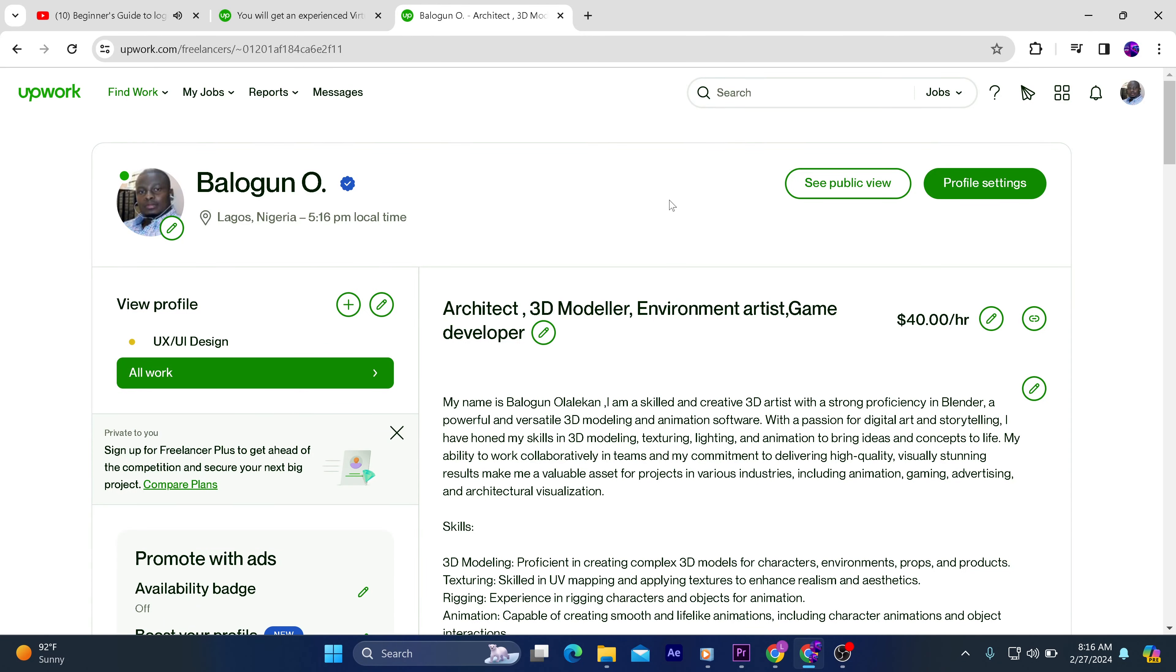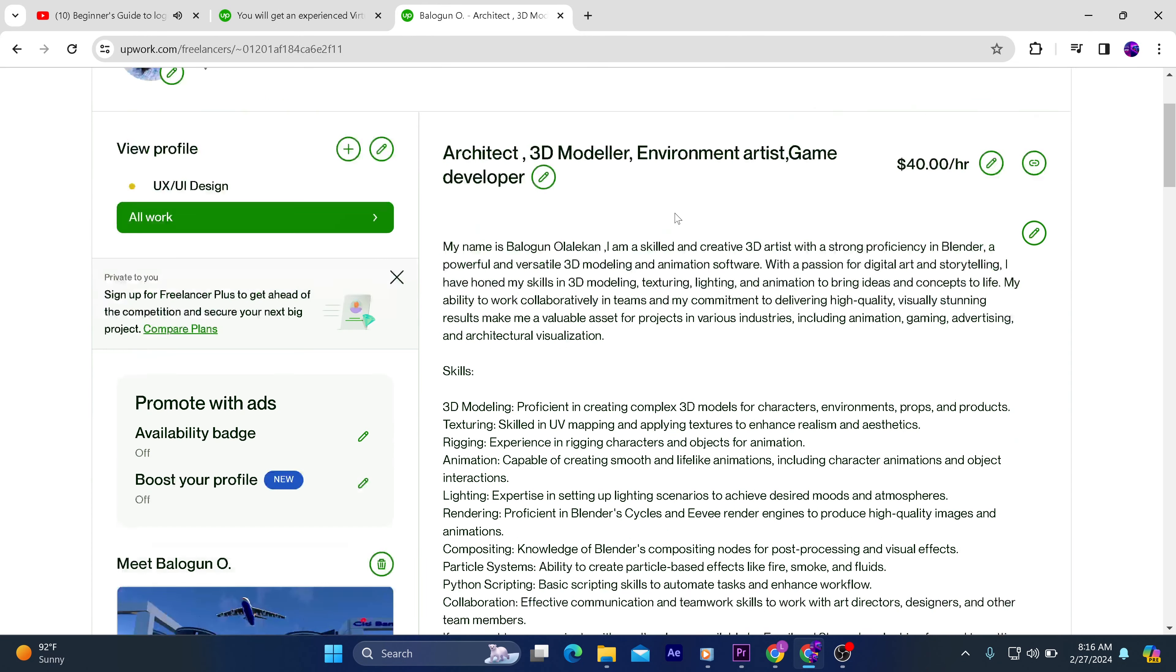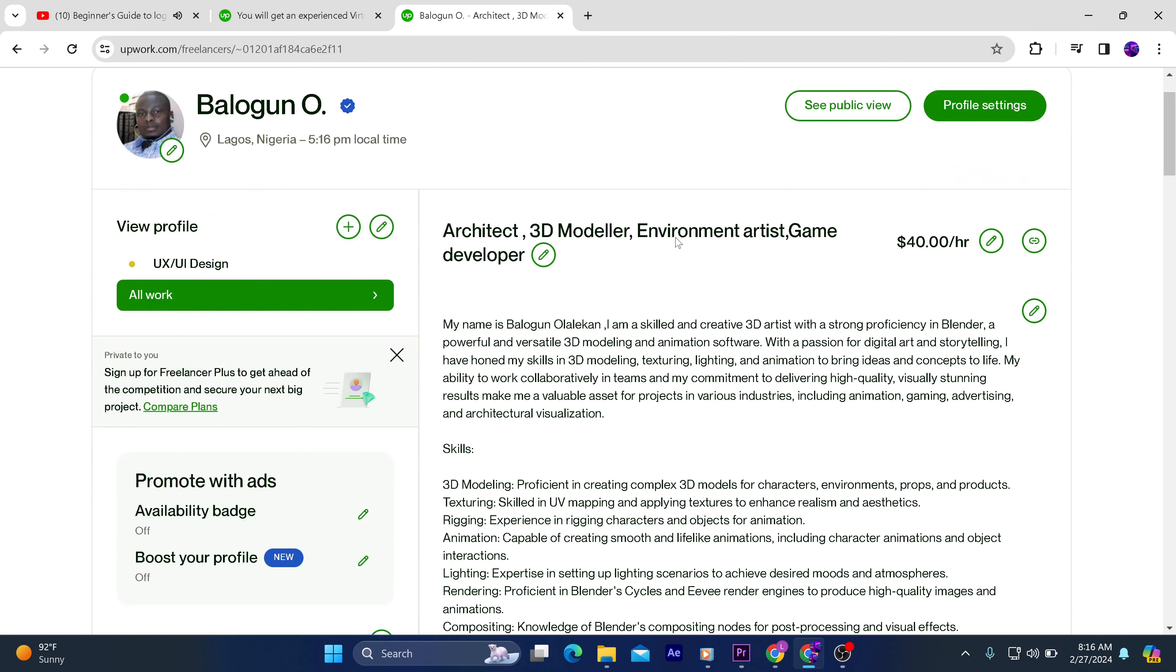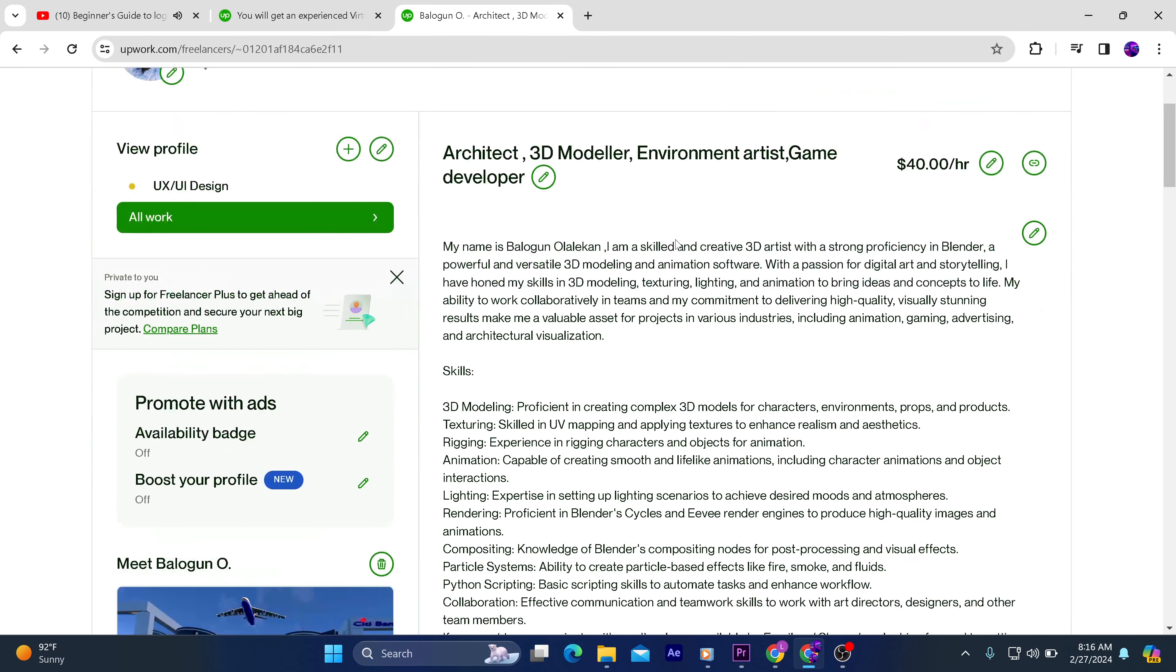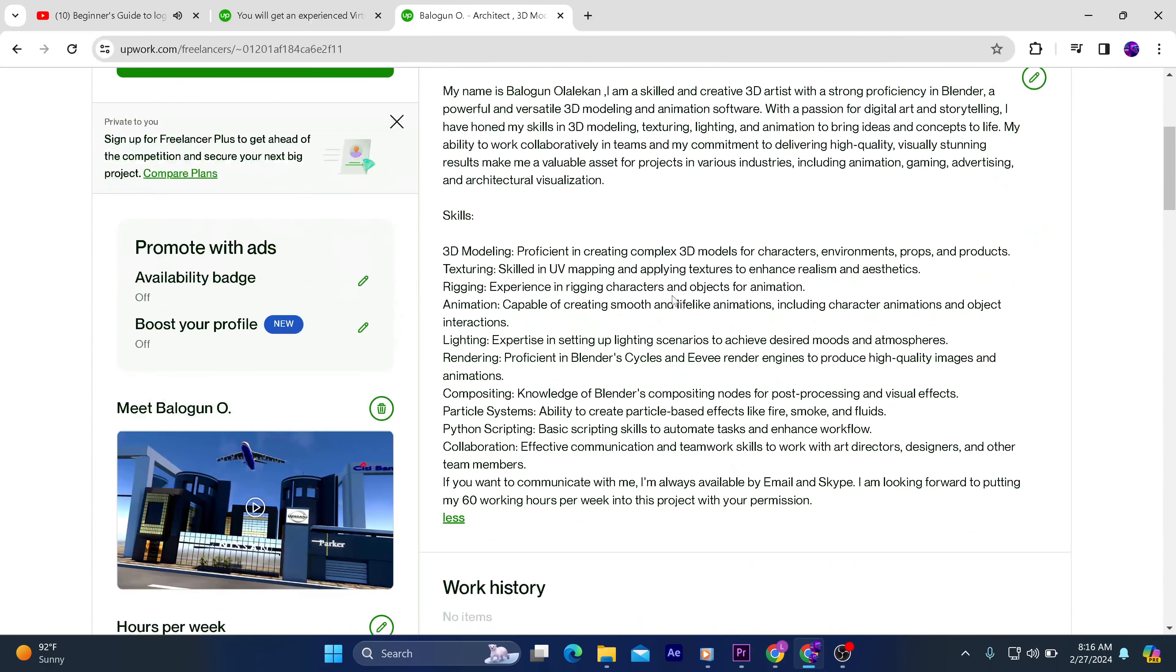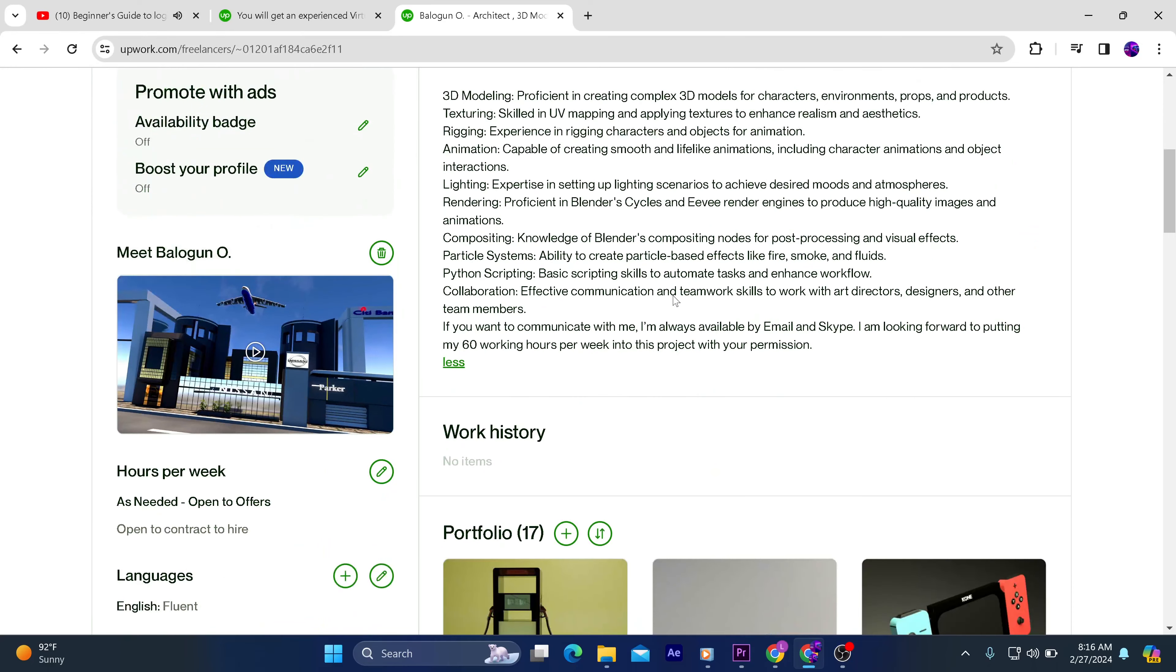I work as a freelancer on Upwork during the pandemic. A very big shout out to my friend who introduced me to the platform. I joined as a CGI artist and game developer.